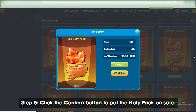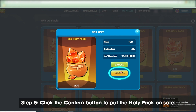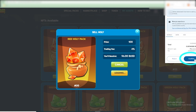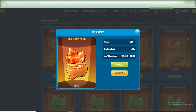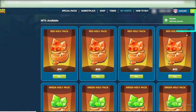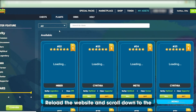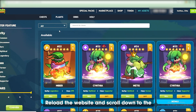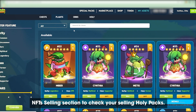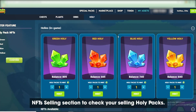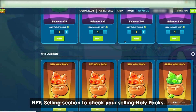Step 5: Click the Confirm button to put the Holy Pack on sale. Reload the website and scroll down to the NFT Selling section to check your selling Holy Packs.